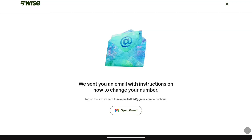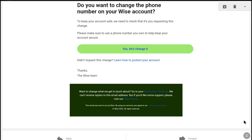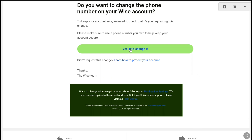Now Weiss will send you an email to your Weiss account's email address with instructions on how to change your phone number. So here you have to check your email inbox. This is the mail I got from Weiss to change the phone number. Once you got this mail, click on let's change it.